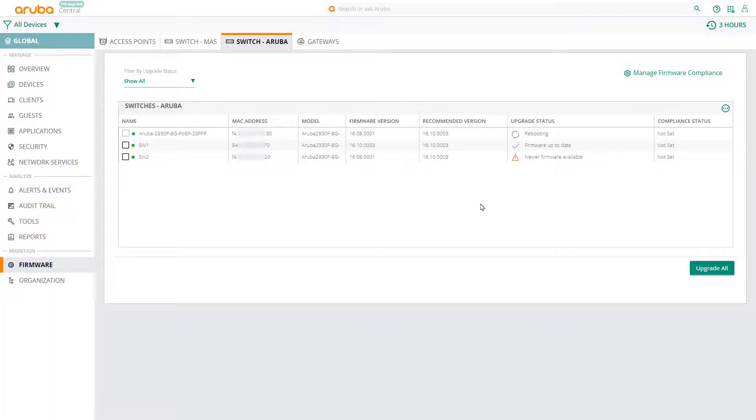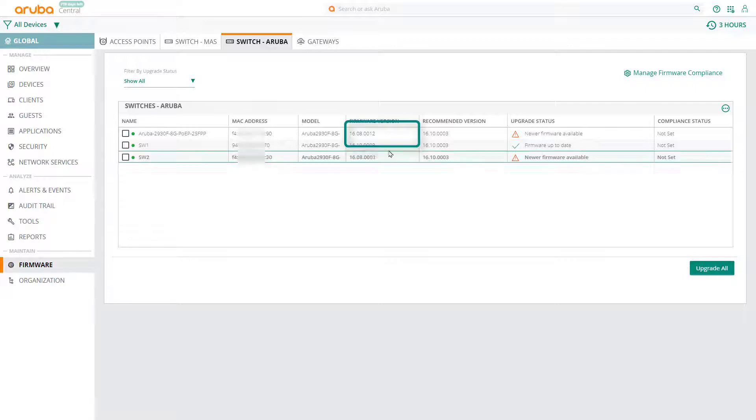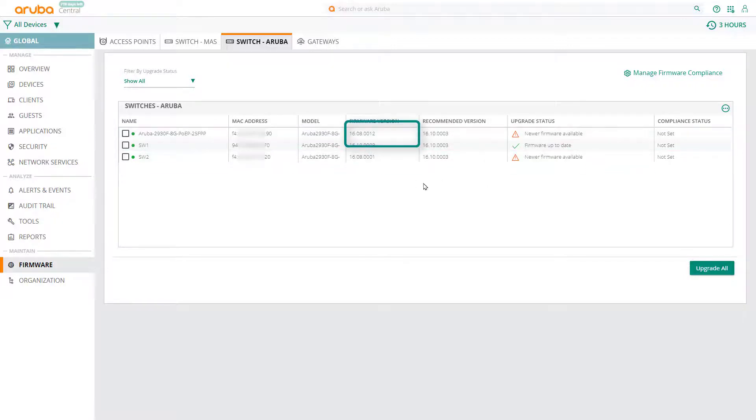After a few minutes, your switch should come back online, and you'll see the new firmware version applied.